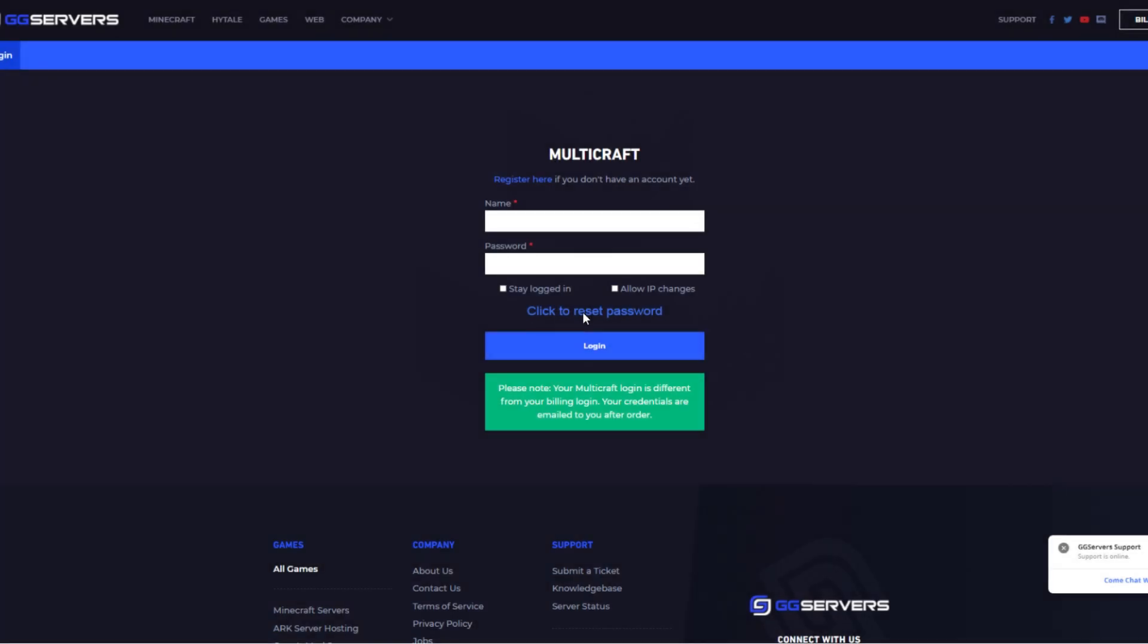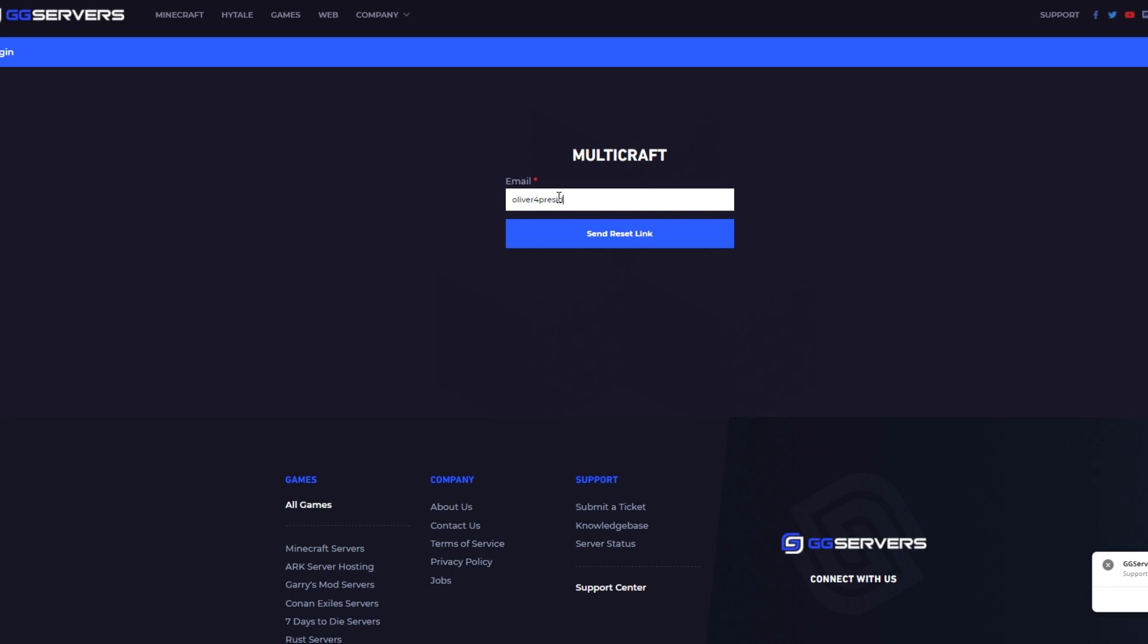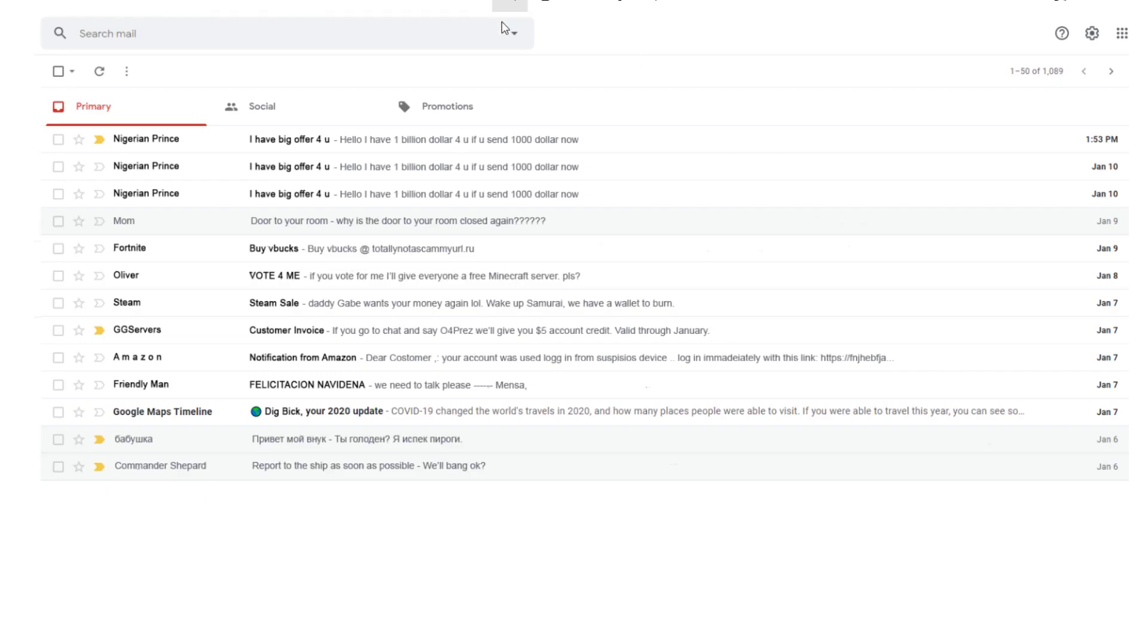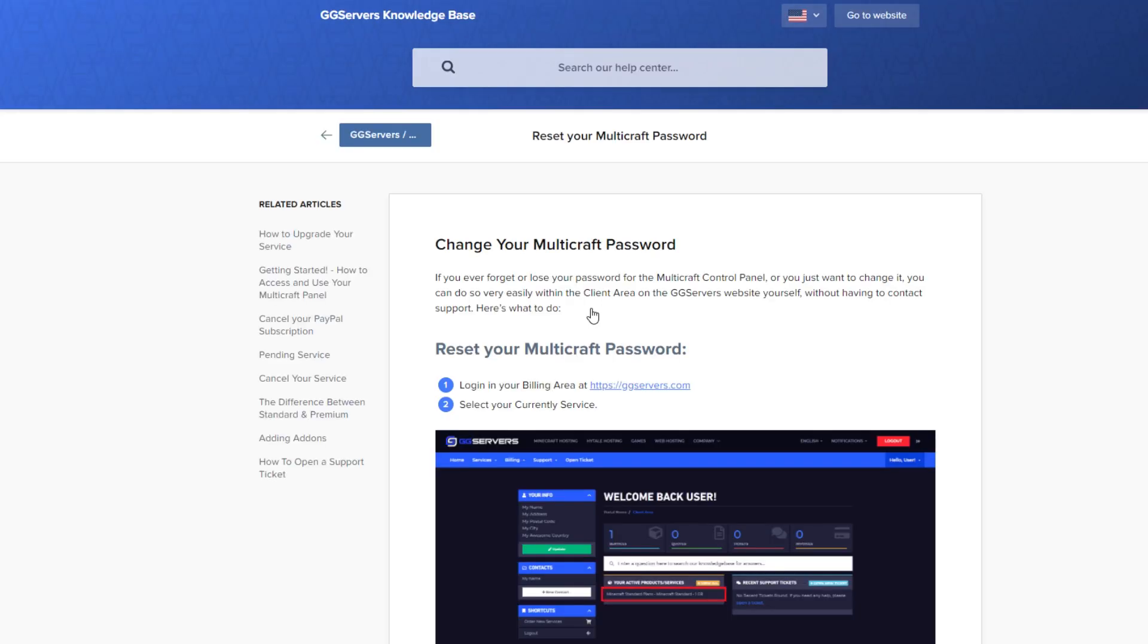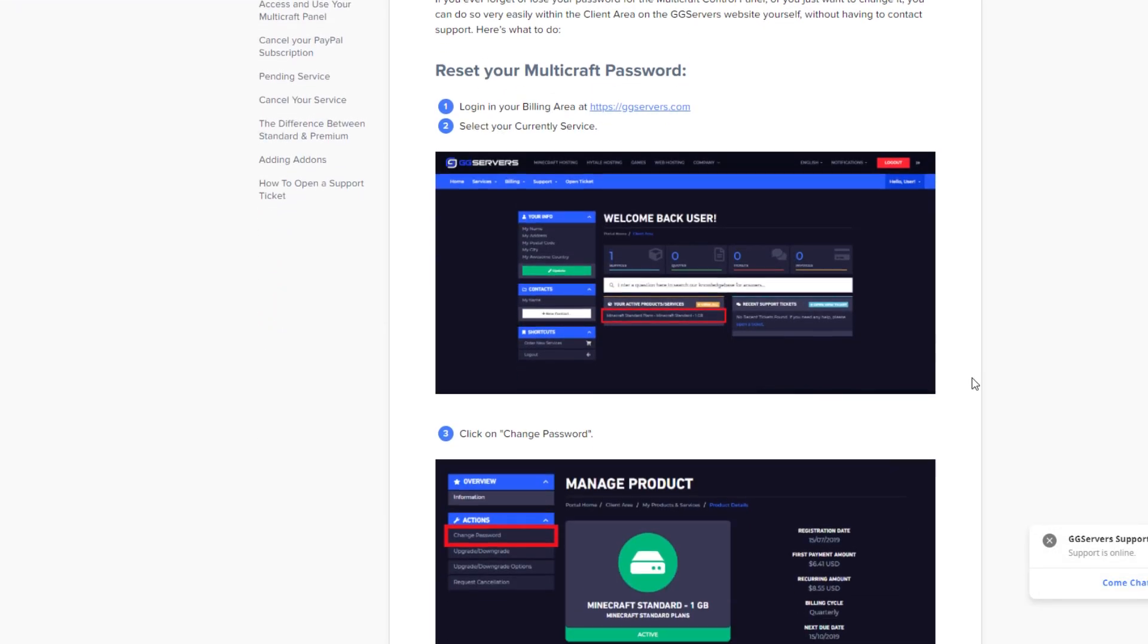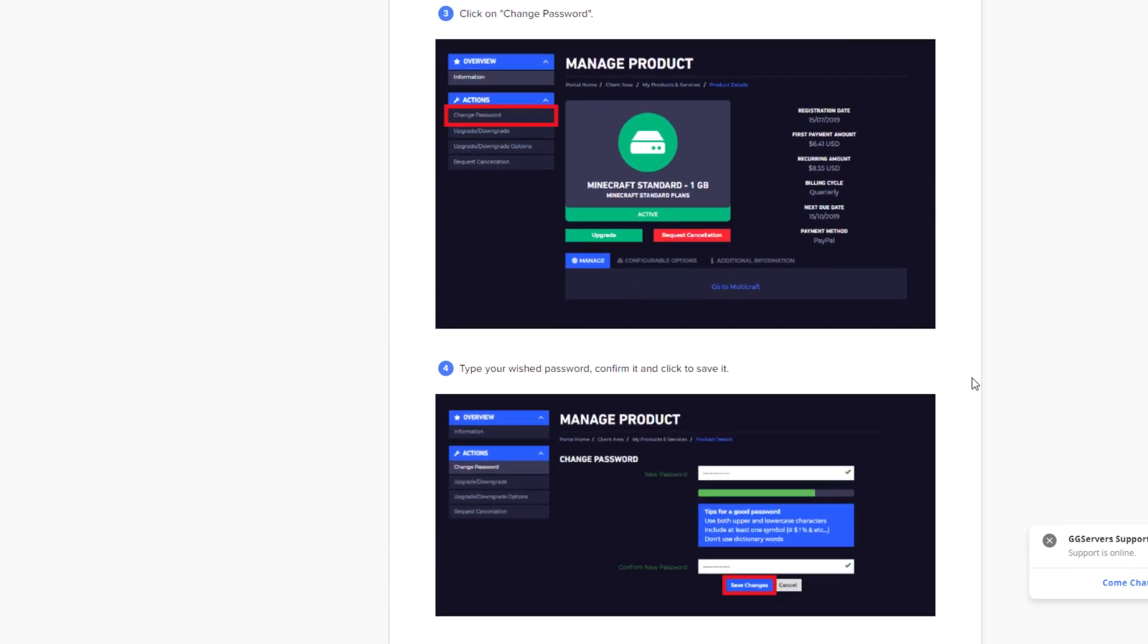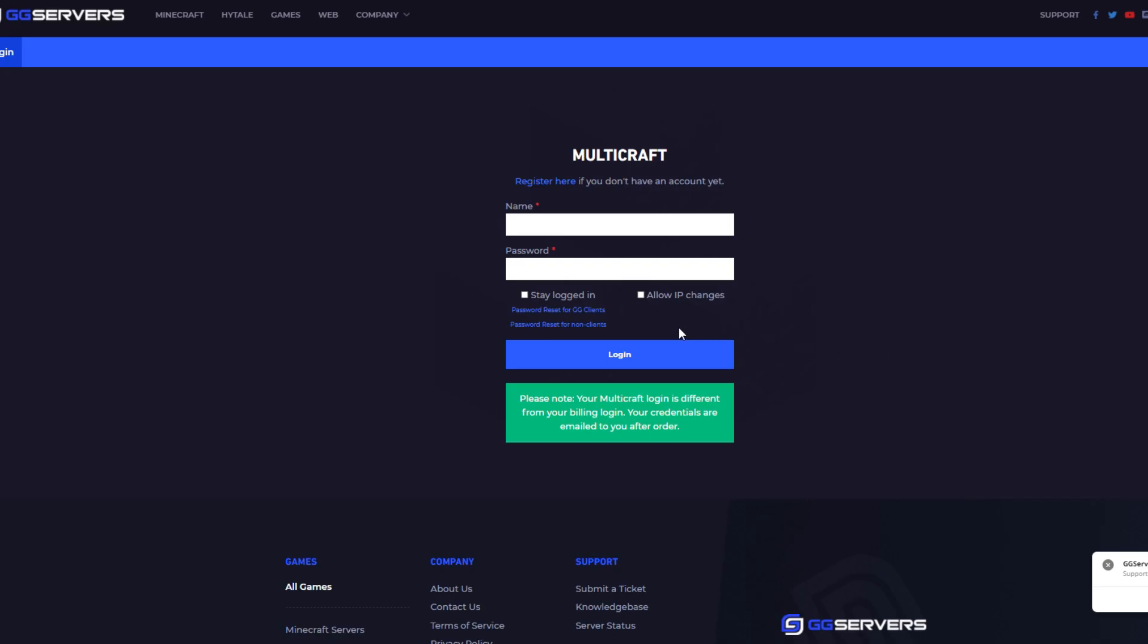If you've been a client with us for a while, remember how you couldn't reset your multi-craft password with the link that was there? Yeah, sorry about that headache. No more though. Now we've included instructions on how you can reset your password instead. Just click on password reset for GG clients. That's you if you bought the server and follow the instructions there. The other one reset for non-clients refers to people who have been given multi-craft access as a co-owner or a similar position like that.